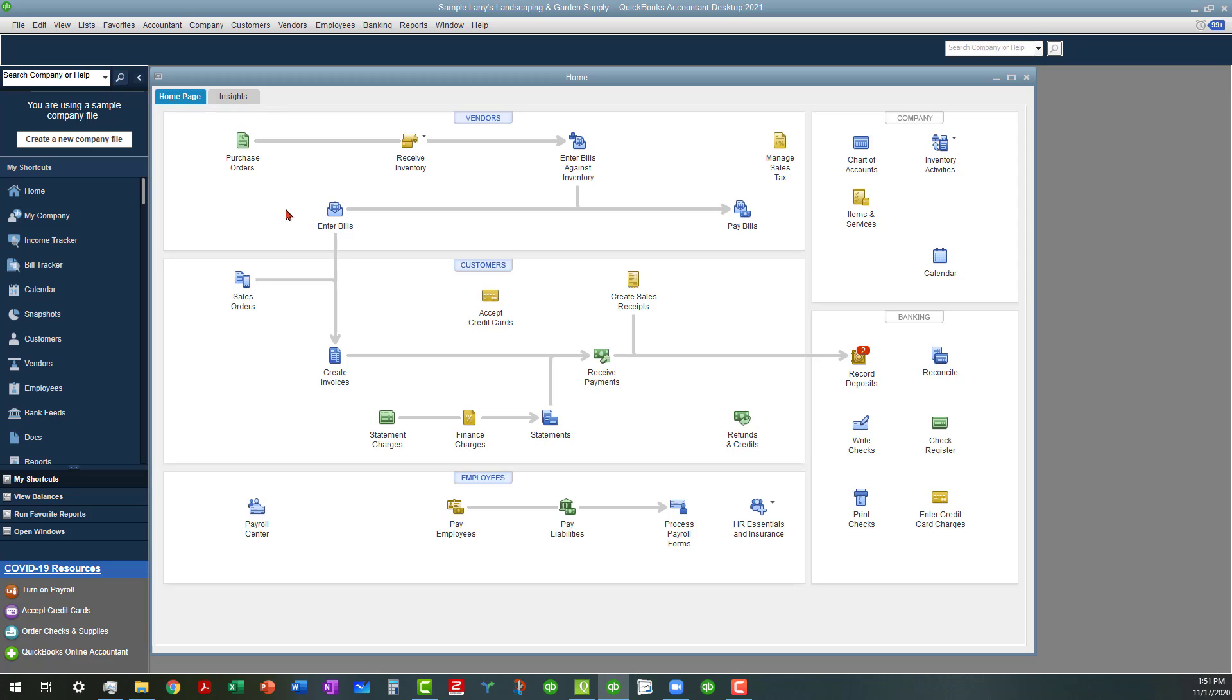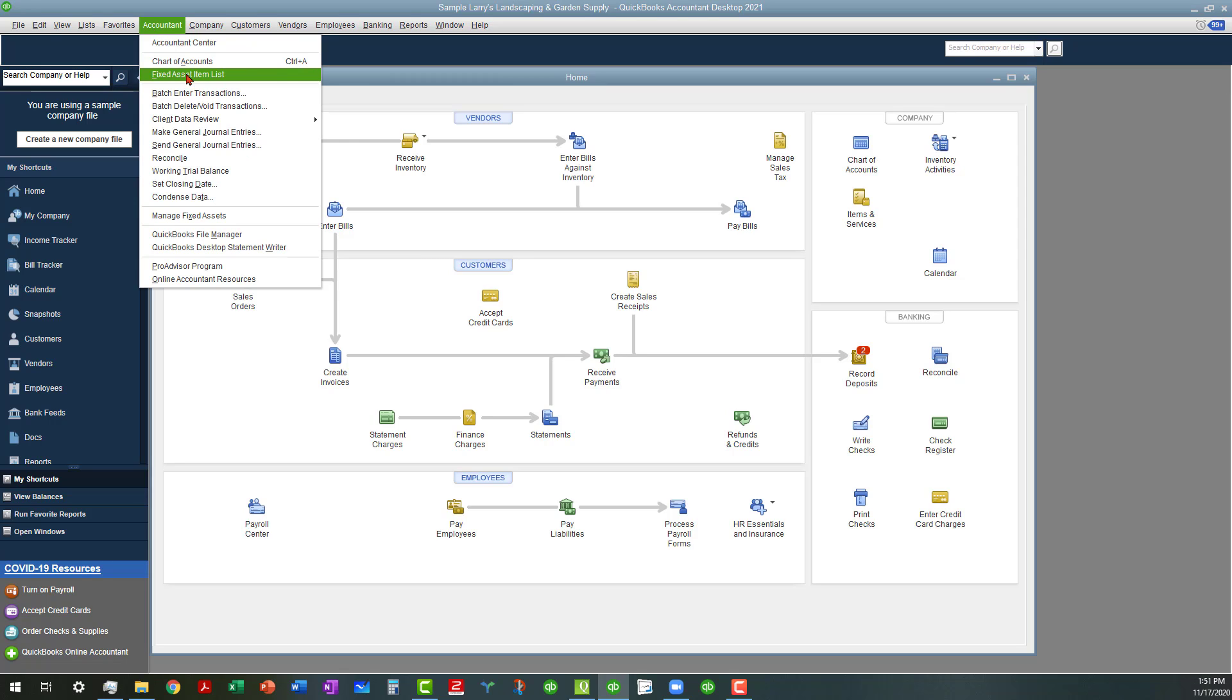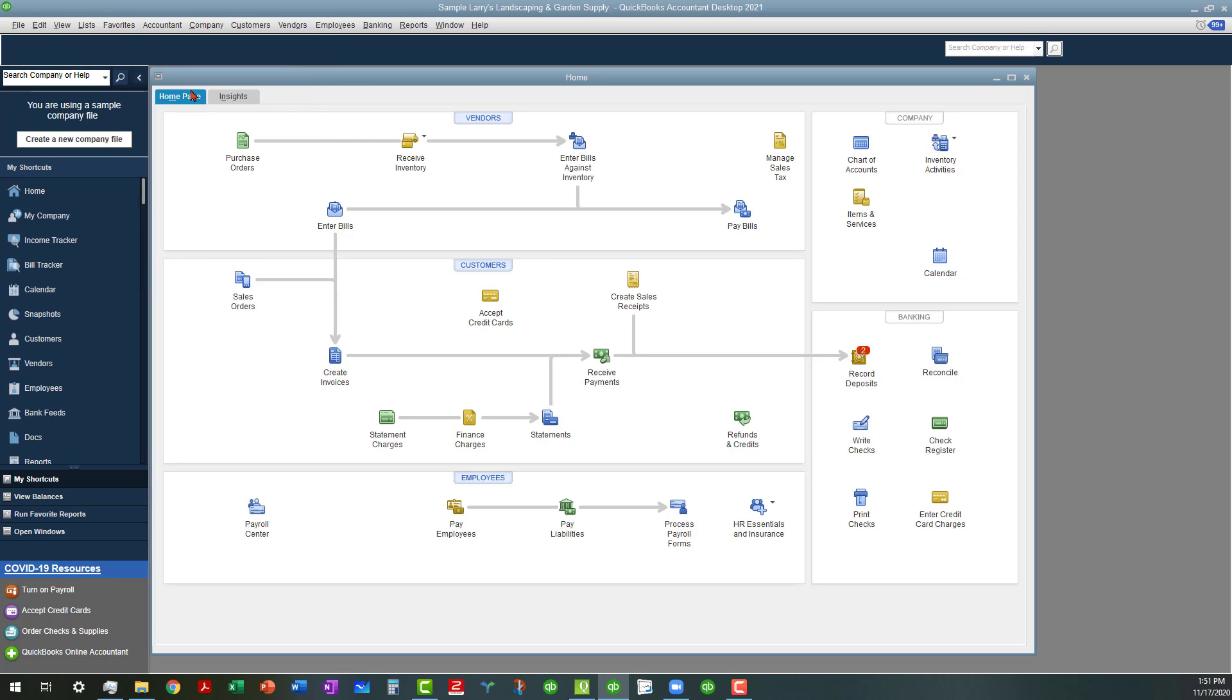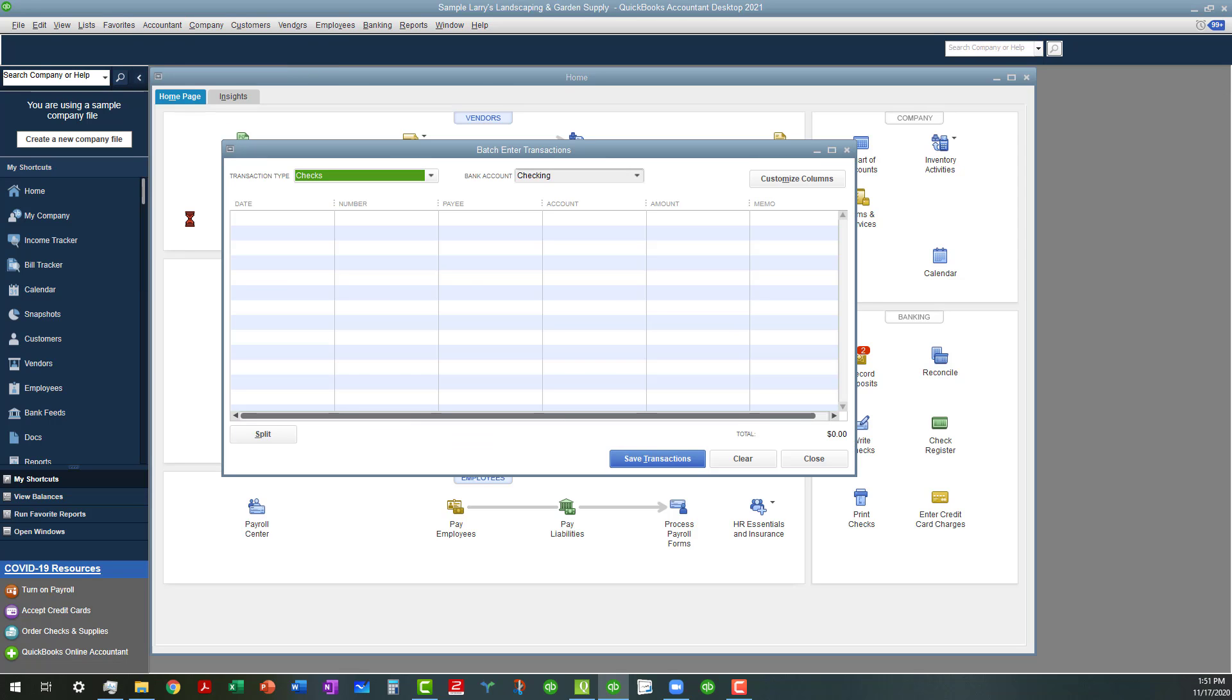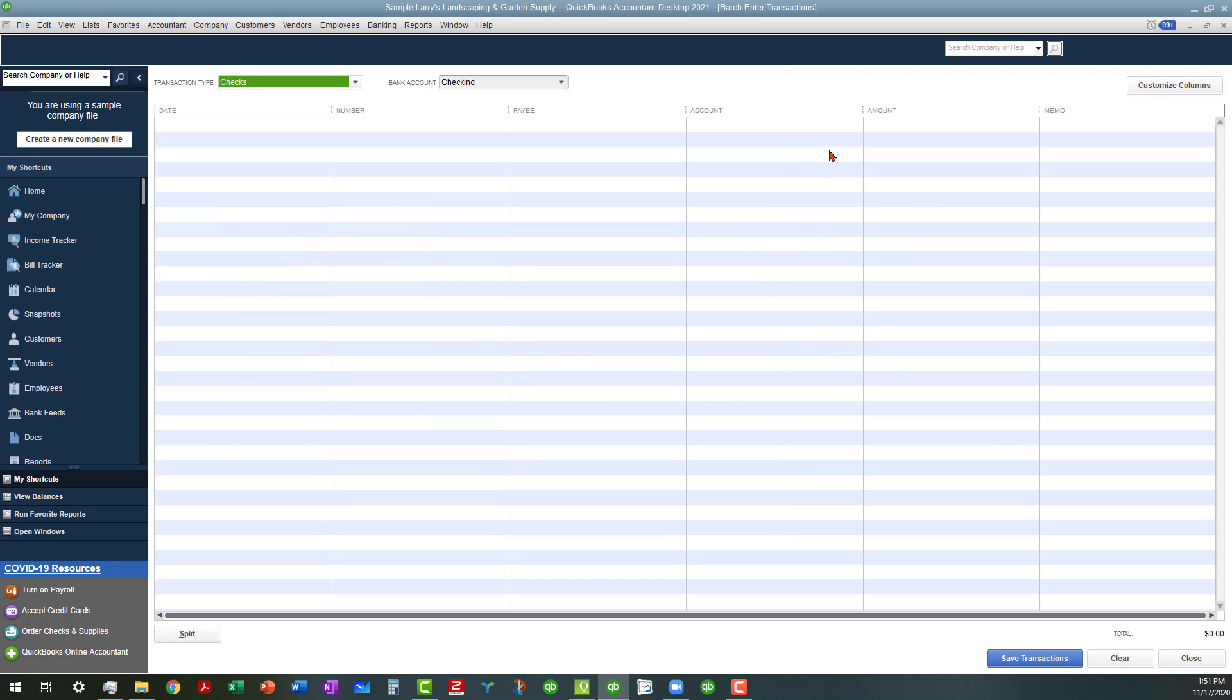The other thing you can do, and I use this all the time, is batch enter transactions. If you have a CSV file that you want to enter in bulk, you can do that. Or you can enter them one at a time using tab to go to the next line. You can even duplicate lines, but if you have a CSV file, you can just copy the columns and paste them, which makes it very simple.